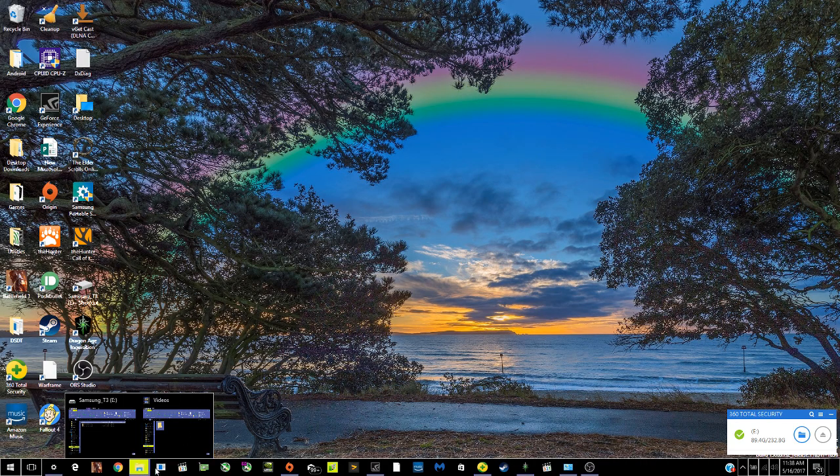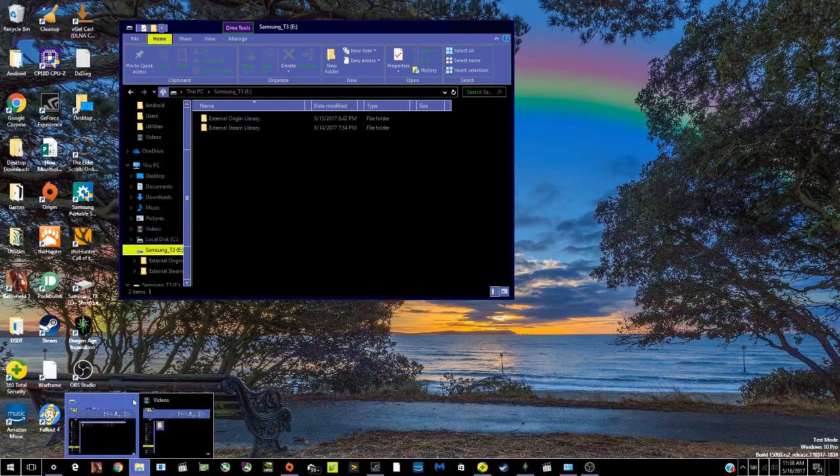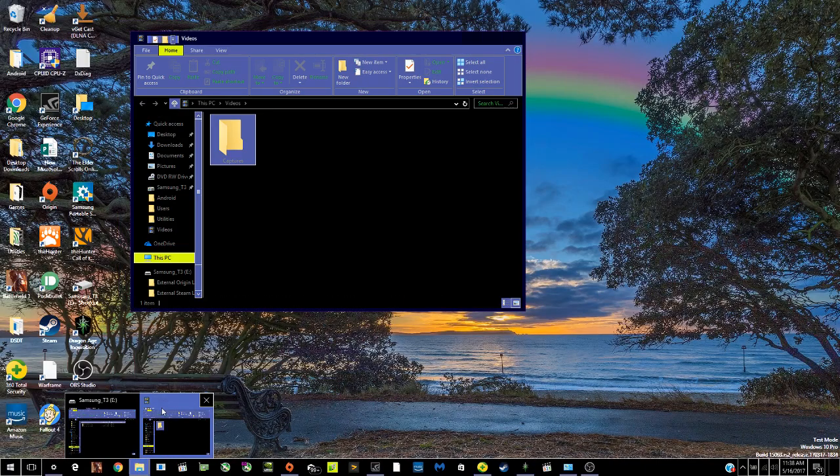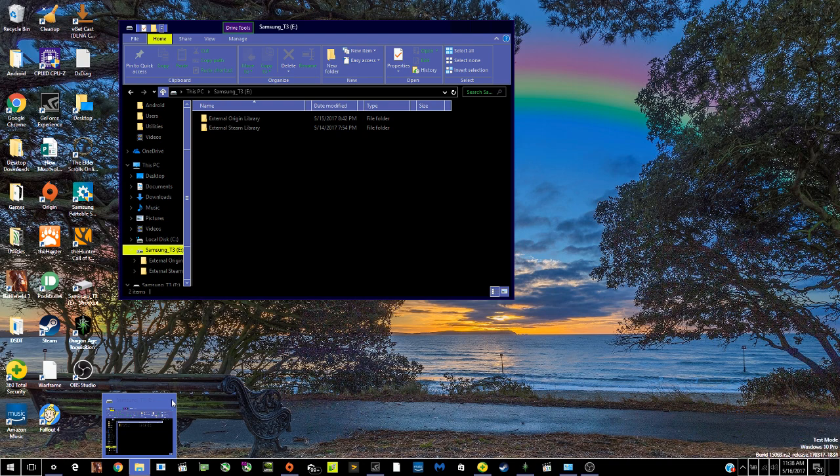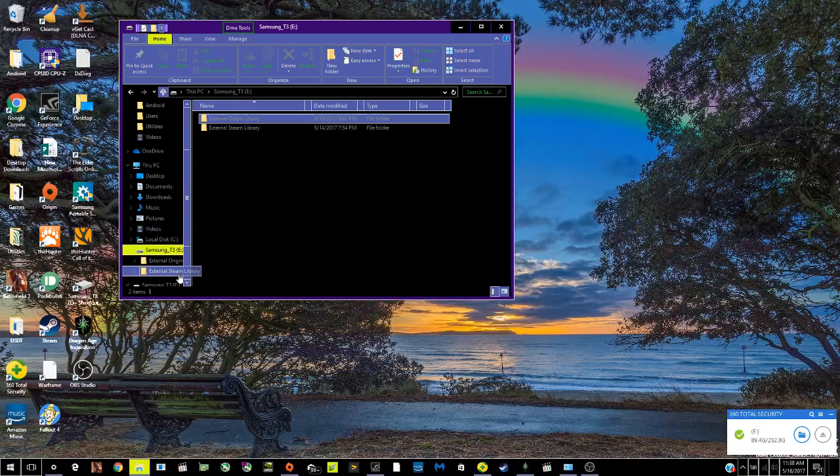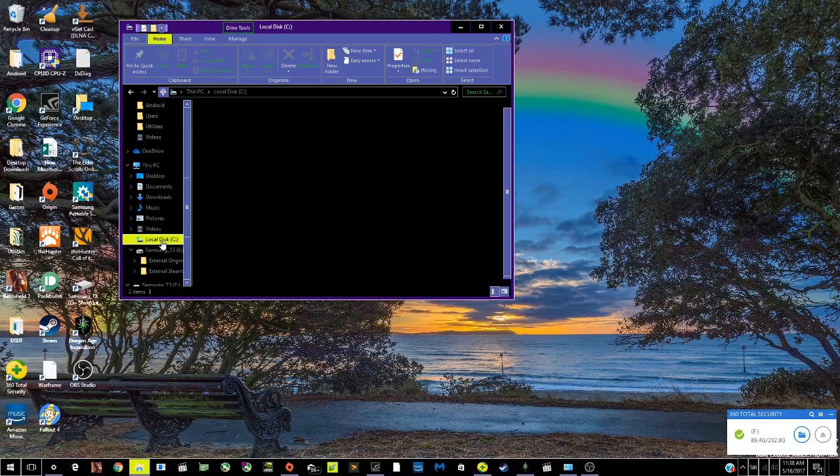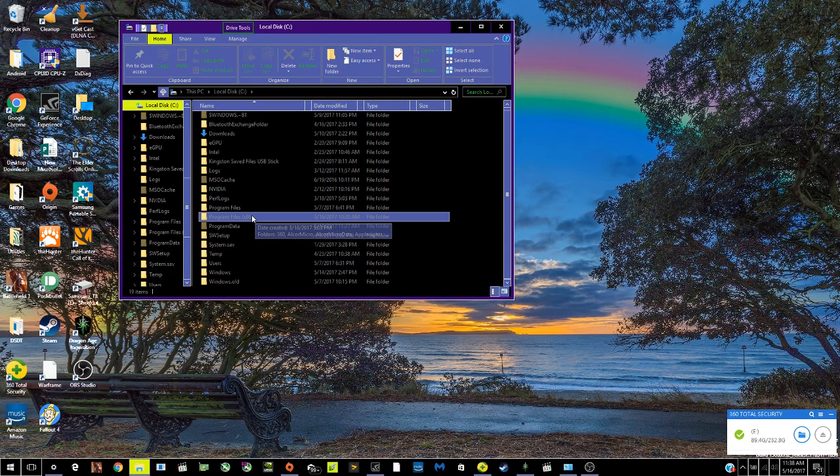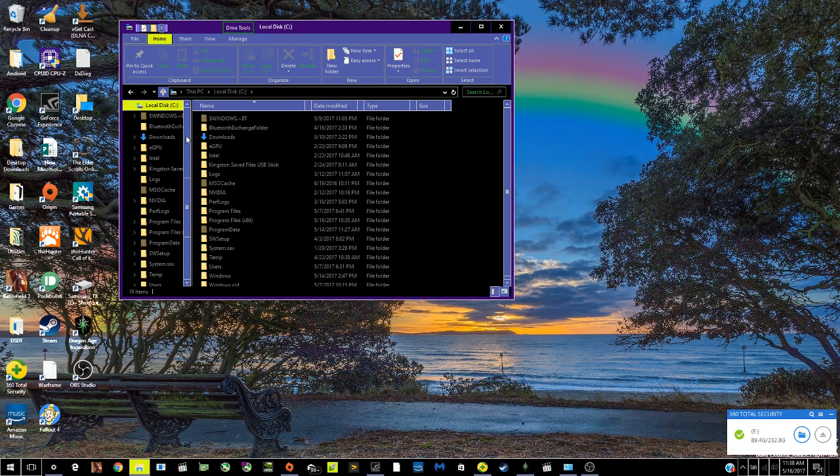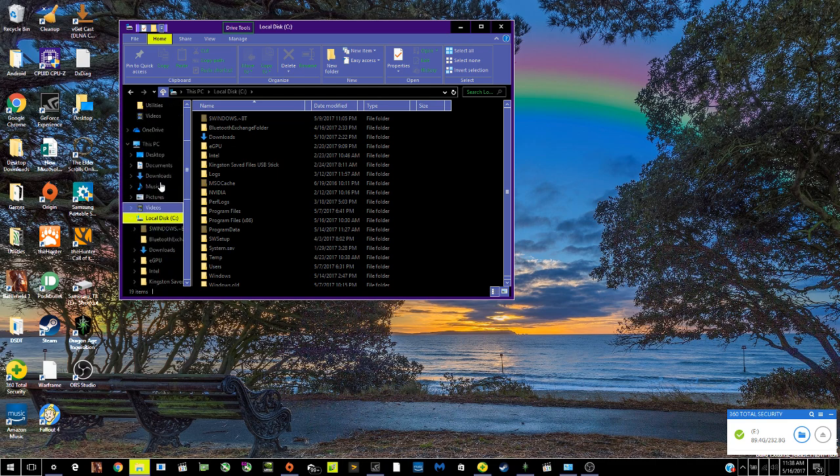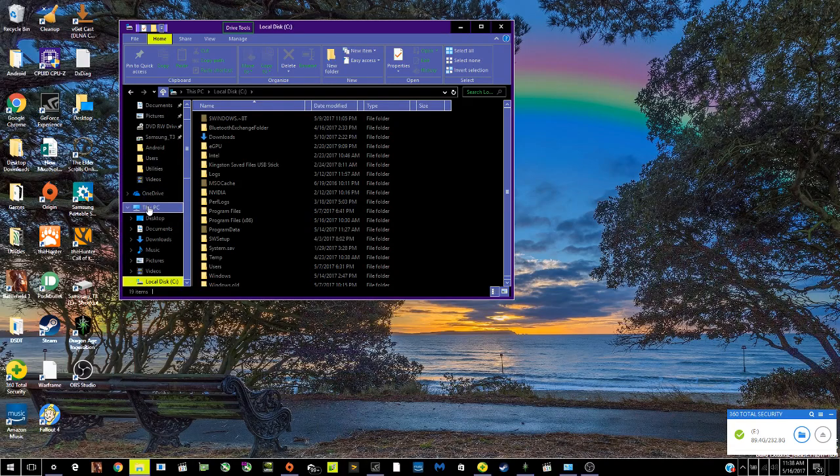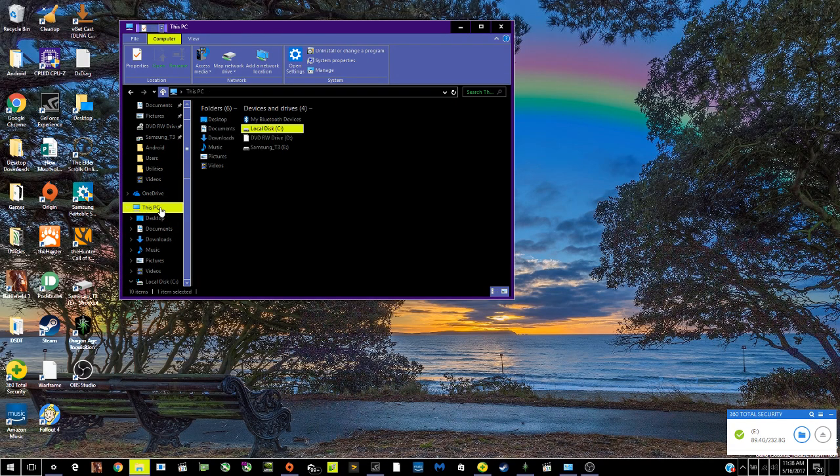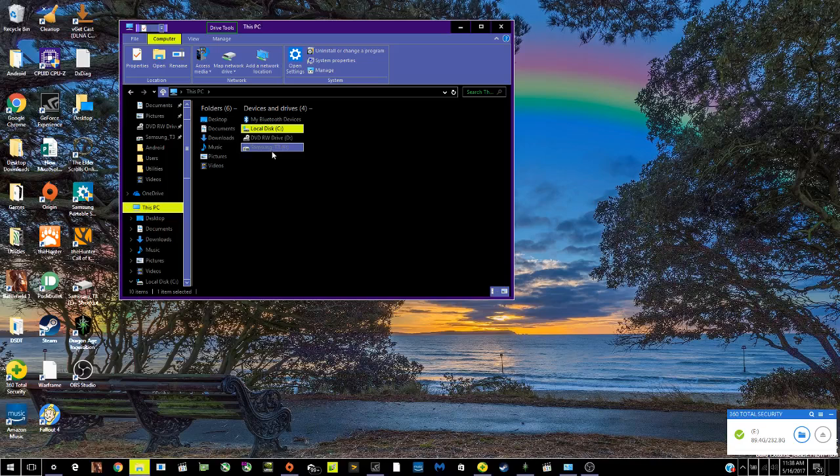So after you plug it in, there it is there. I'm going to start with the local C drive, actually. That's not the best way. The best way is to go to my PC or this PC. We'll go to my PC.